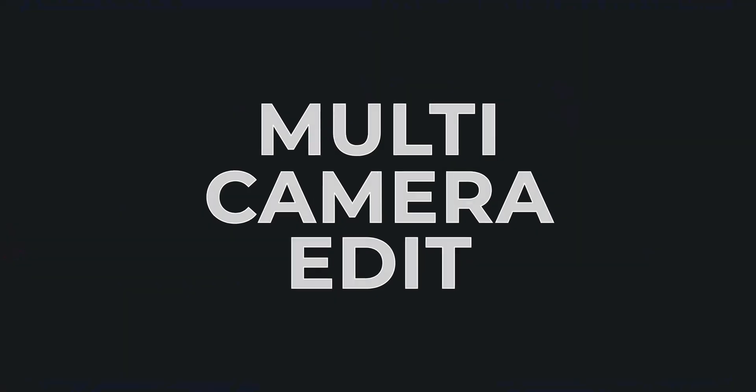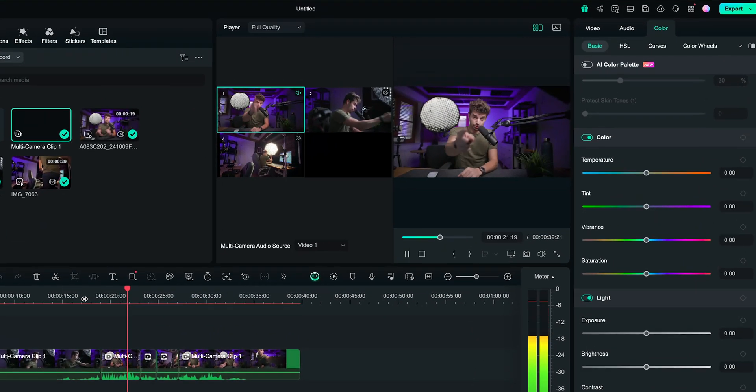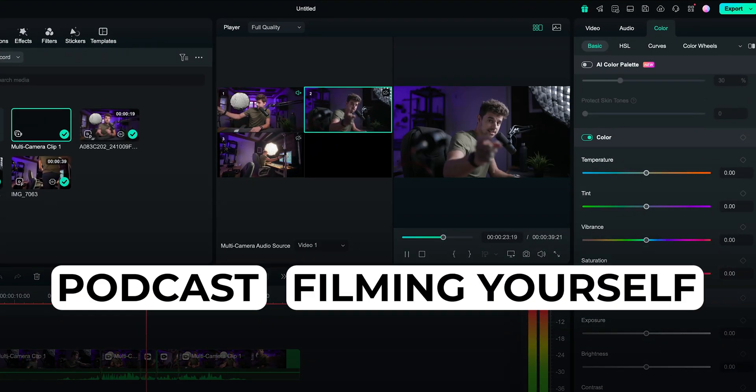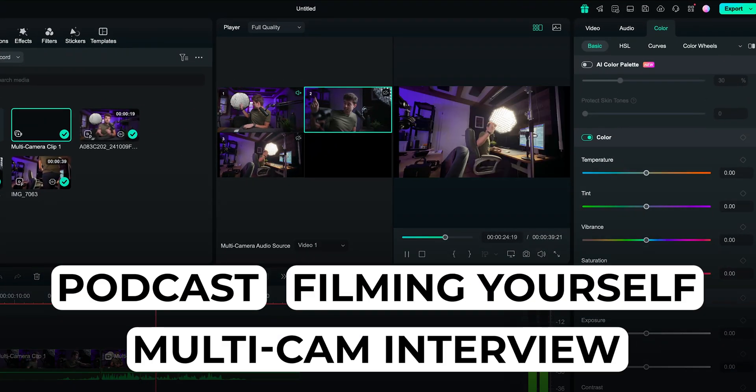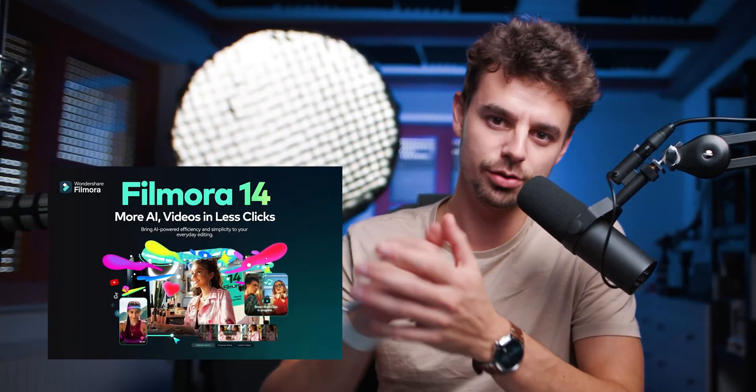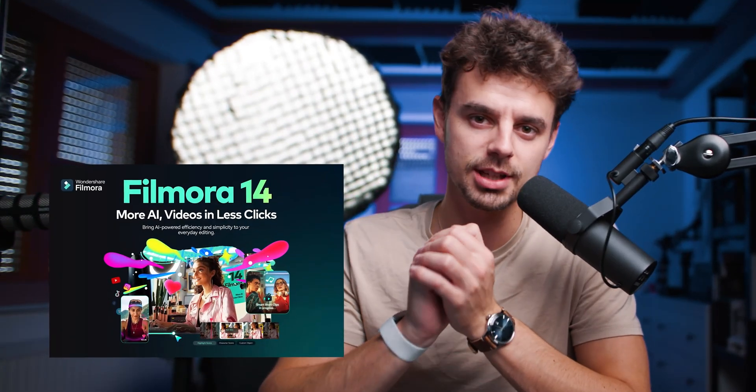If you're doing any kind of multi-camera edit, whether it's a podcast or you're filming yourself or an interview with a couple of cameras, in this video I'm going to show you how to do a super simple, super fast, and super reliable multi-cam edit with the brand new Filmora 14.